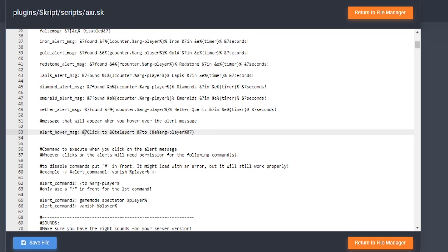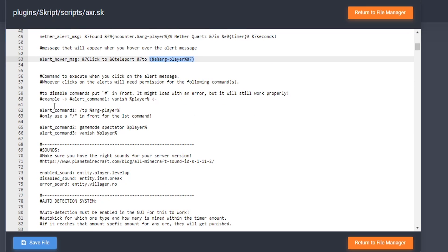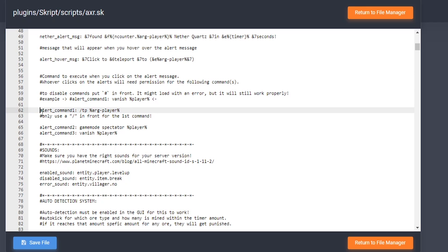Here is the alert message for the hover. As you saw in the chat, it says click to teleport to that specific player that is mining. Here are the different commands that you can have. For example, if you want to disable one, you can just put a hashtag in front of it and it will disable it. Here's the first command — it's going to teleport to that player.